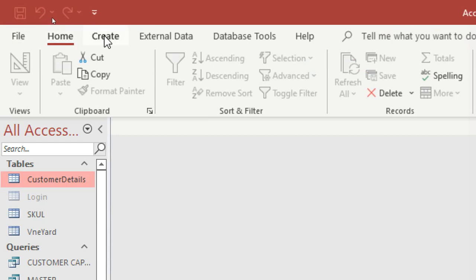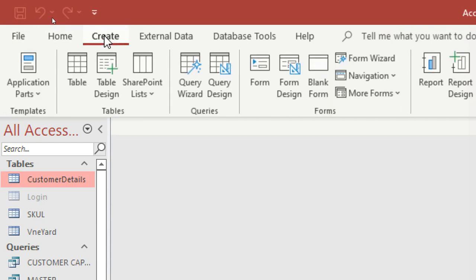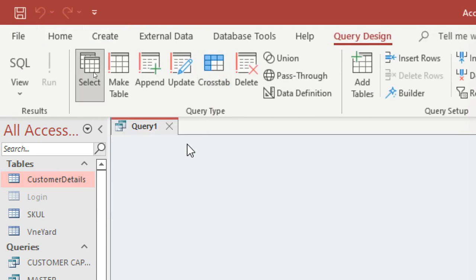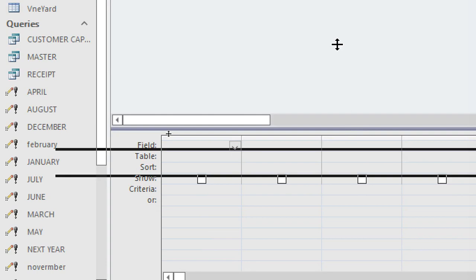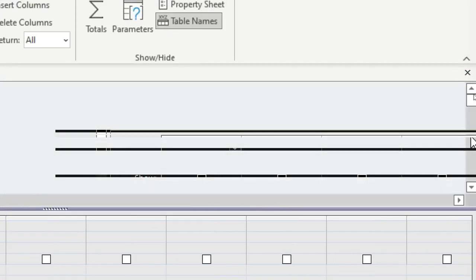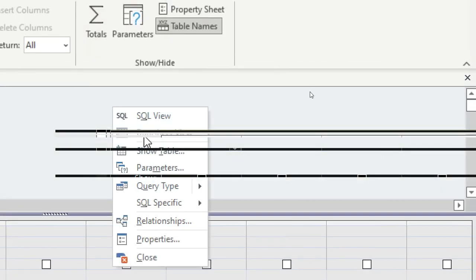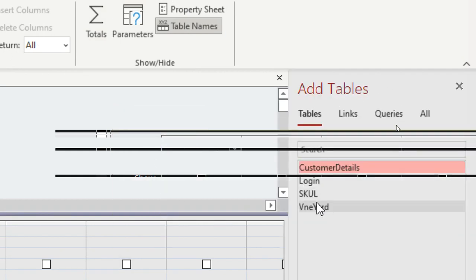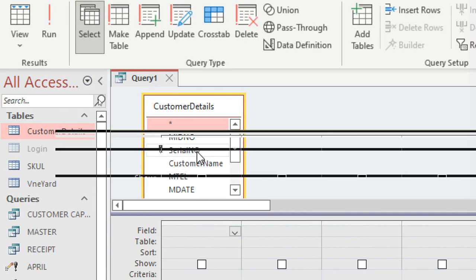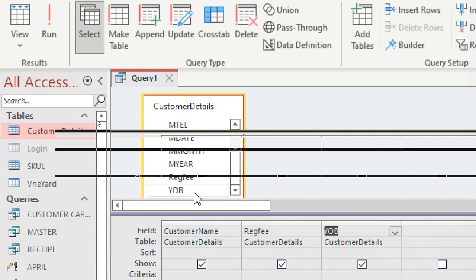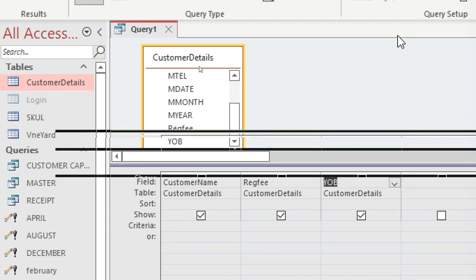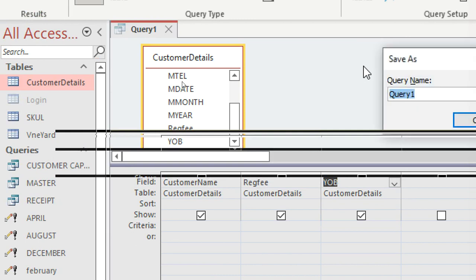I create a query to minimize the fields. I go to Create, then Query Design. I add the tables — Show Table — and get my customers table. I select customer name, registration fee, and year of birth — those are the fields I need.